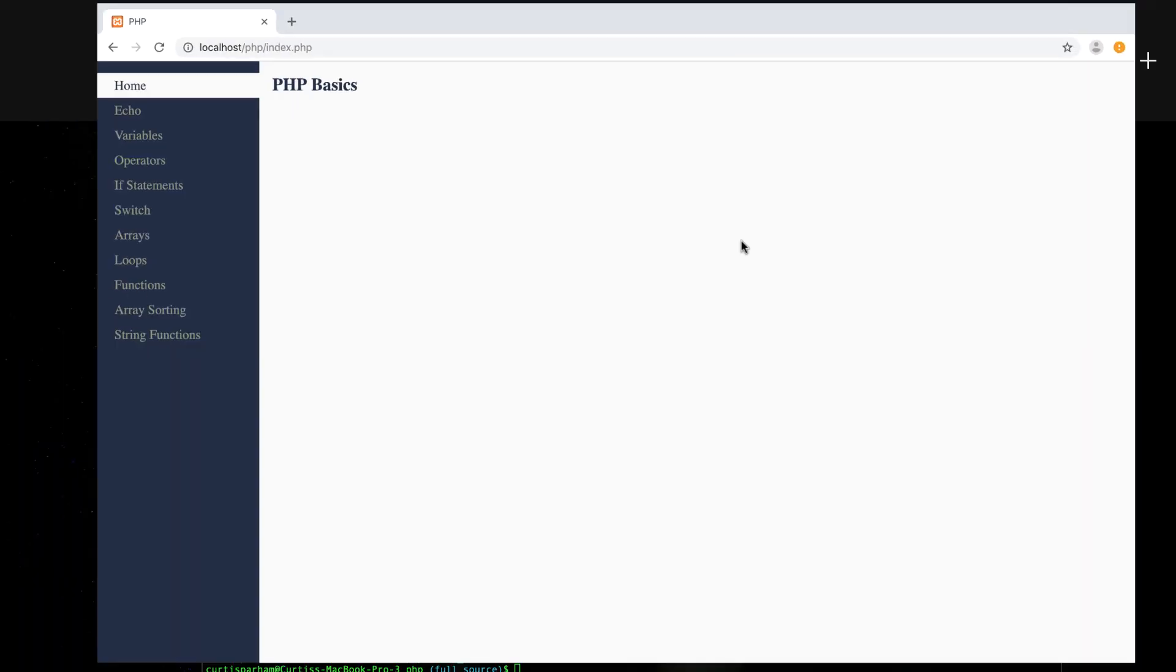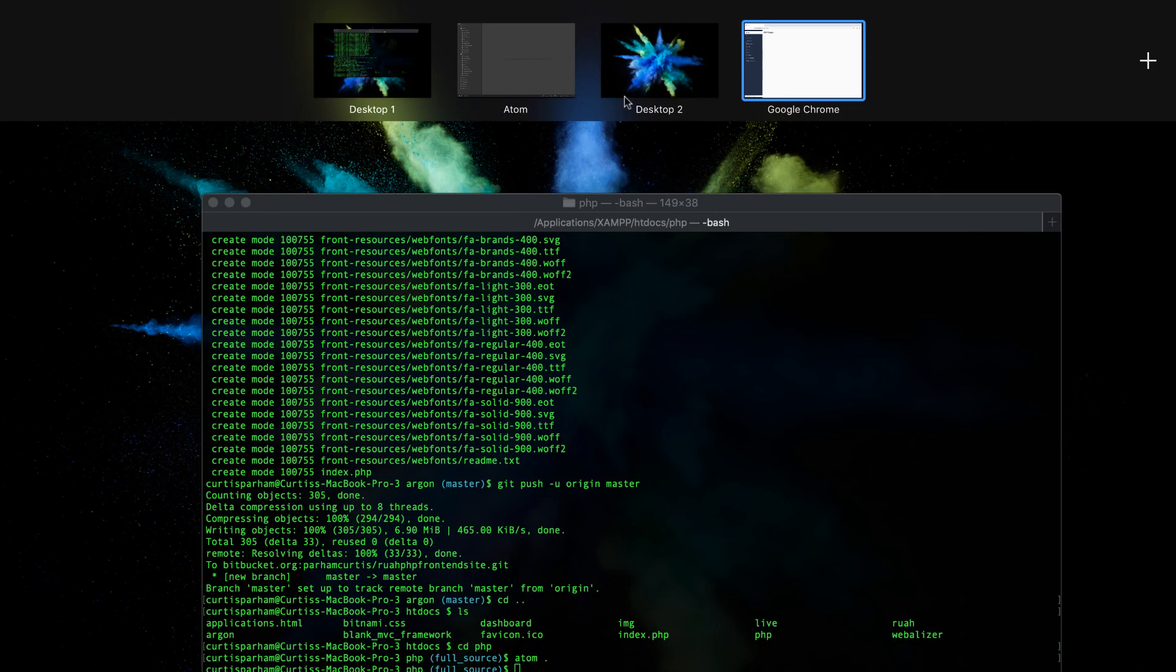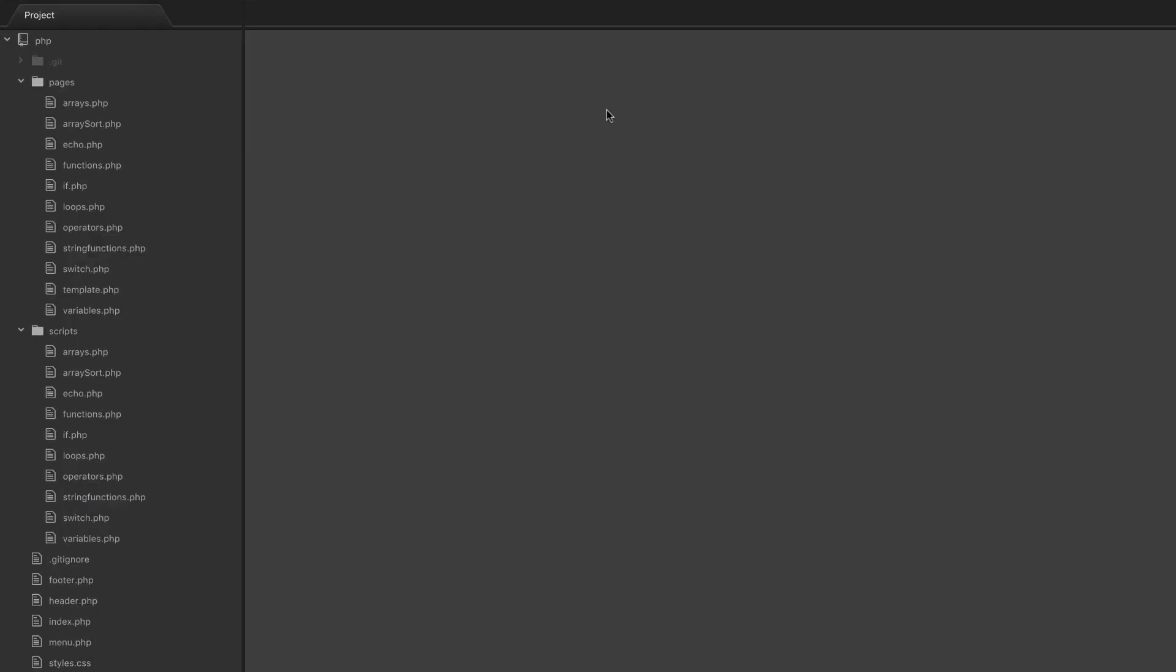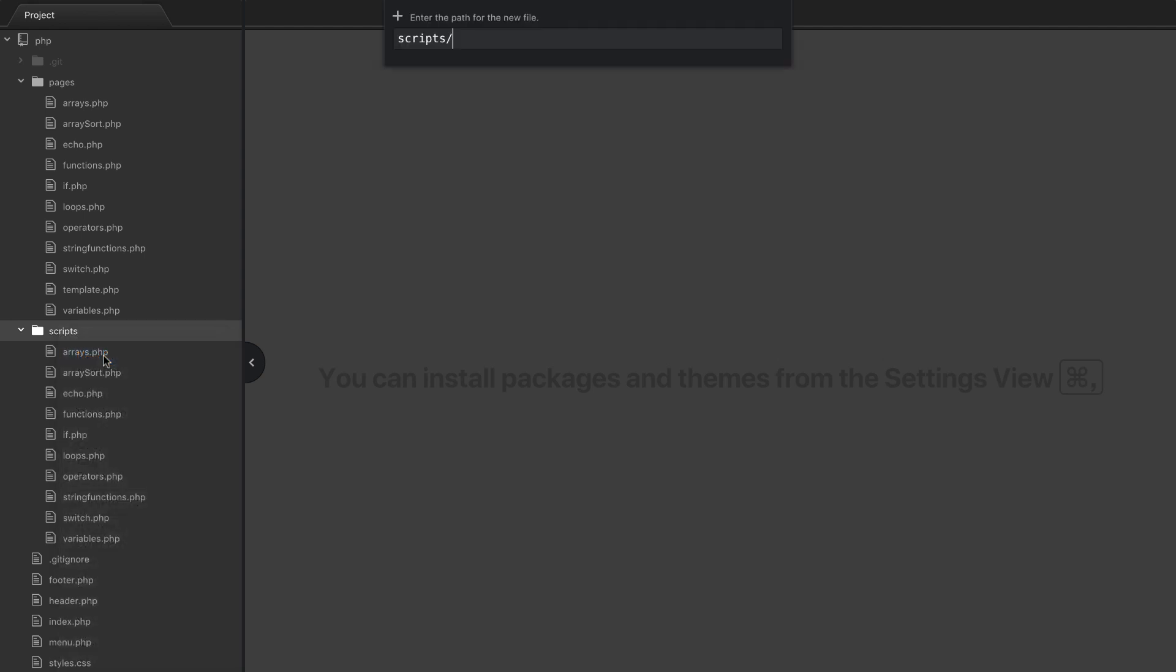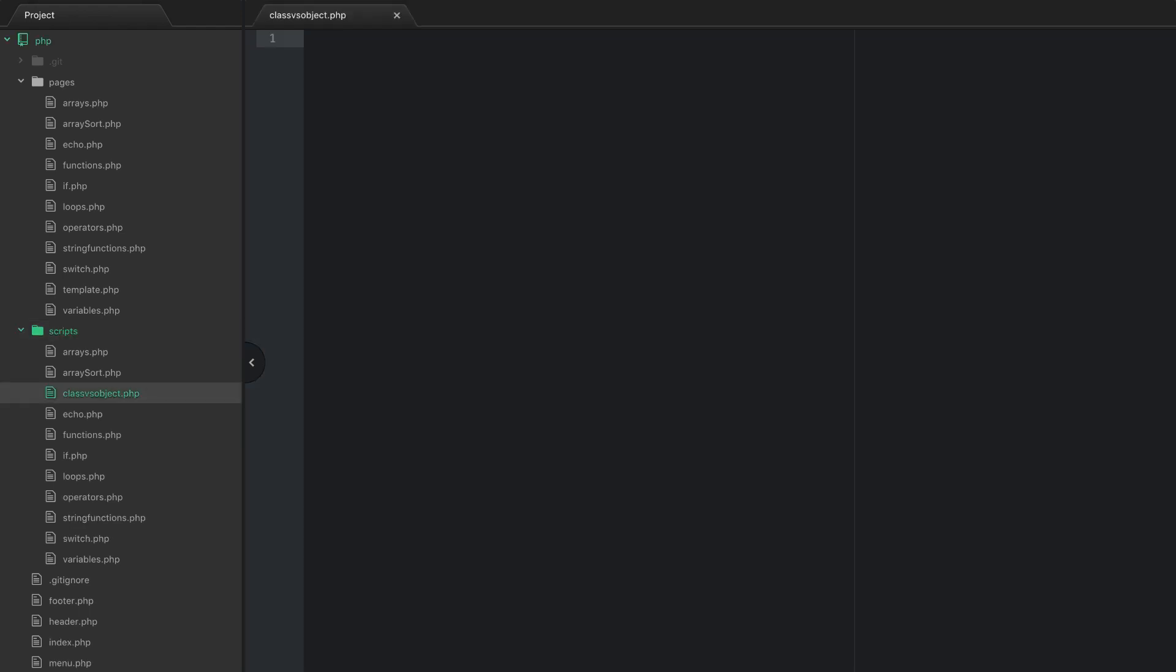Go ahead and open up your text editor, and go to the scripts directory, and go ahead and hit new file. And I'm going to go ahead and just put classverseobject.php. Okay, so in order to create a class, what you do is you go ahead and open up some PHP tags, and it's very simple.